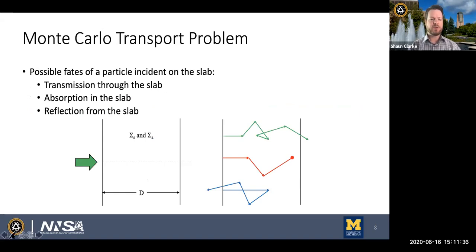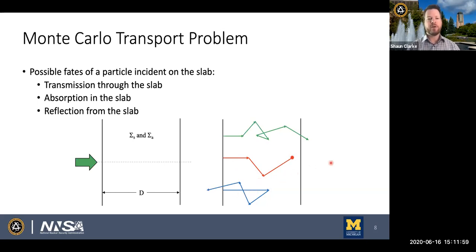The goal is to determine the probabilities that neutrons either transmit through the slab, are absorbed within it, or reflect back out the front face. We have our neutron source on the left incident on the slab. That neutron can end its life in one of three ways: it can transmit all the way through, it can get absorbed somewhere inside the slab, or it can reflect out the front edge. We want to simulate the neutron's random walk and tally the occurrence of these three neutron fates.